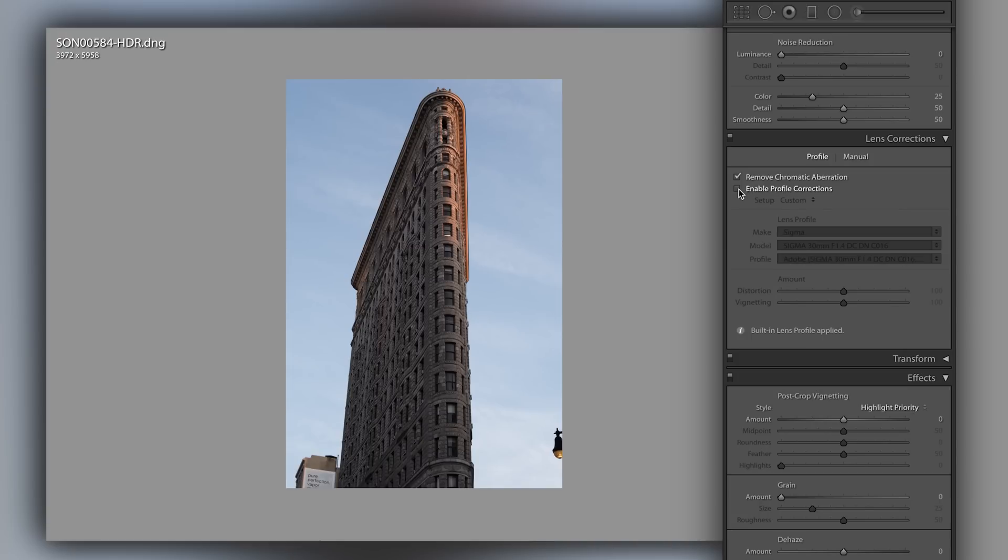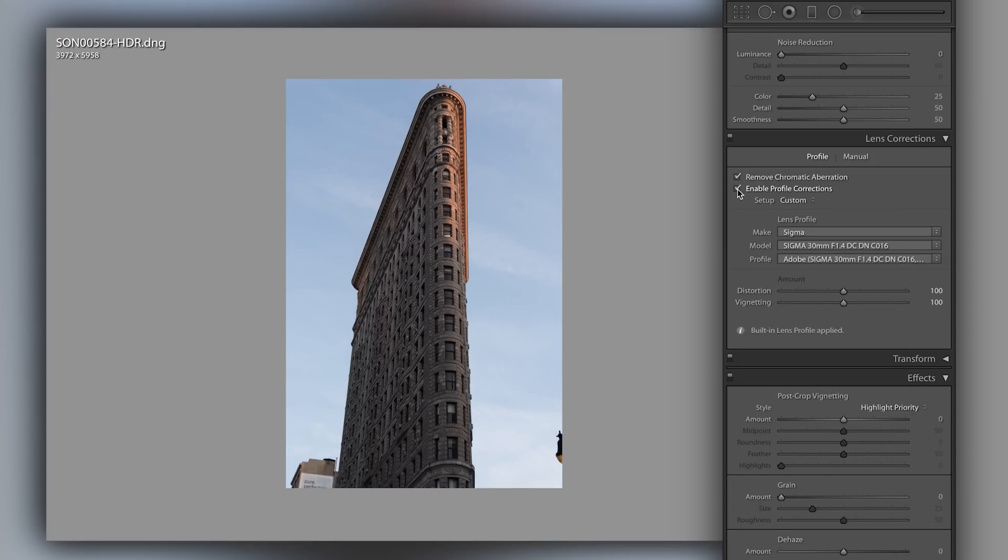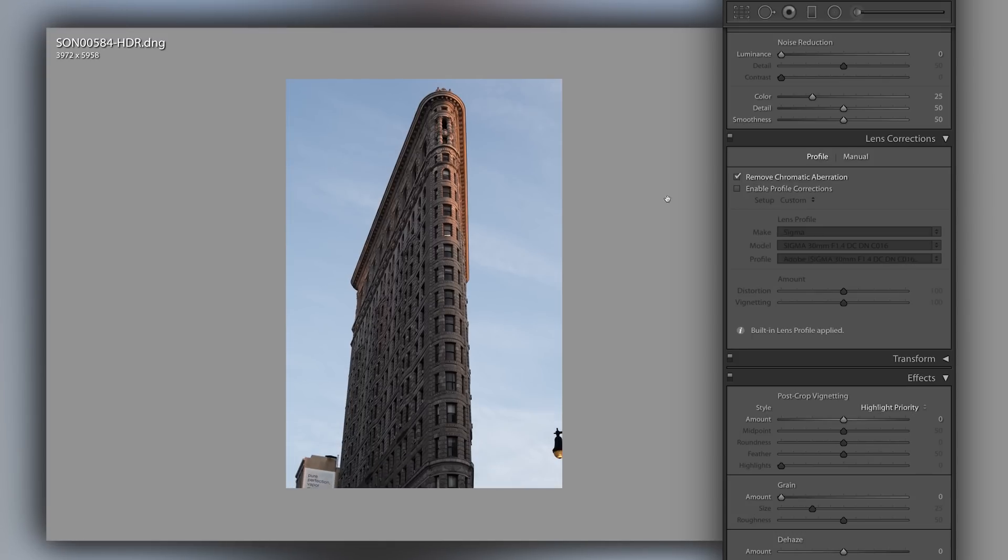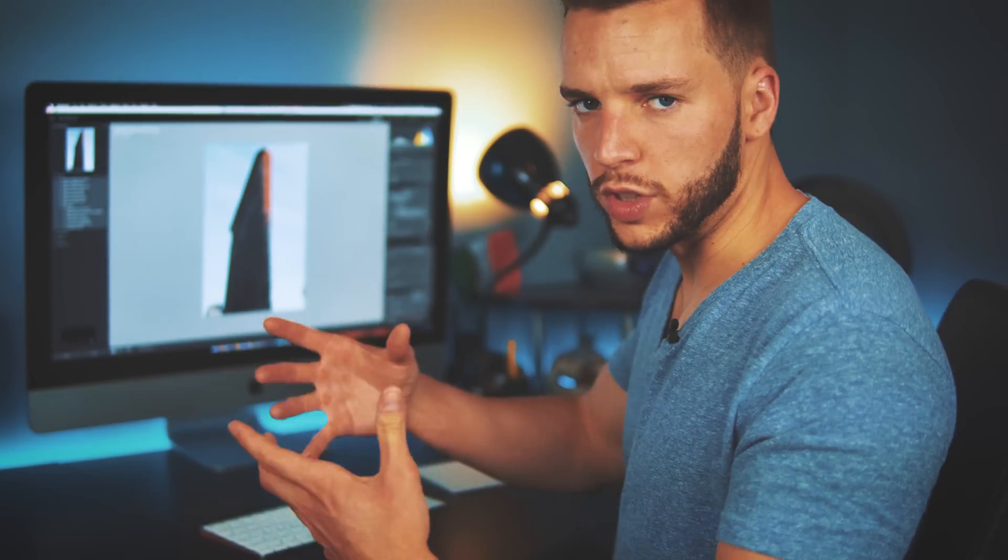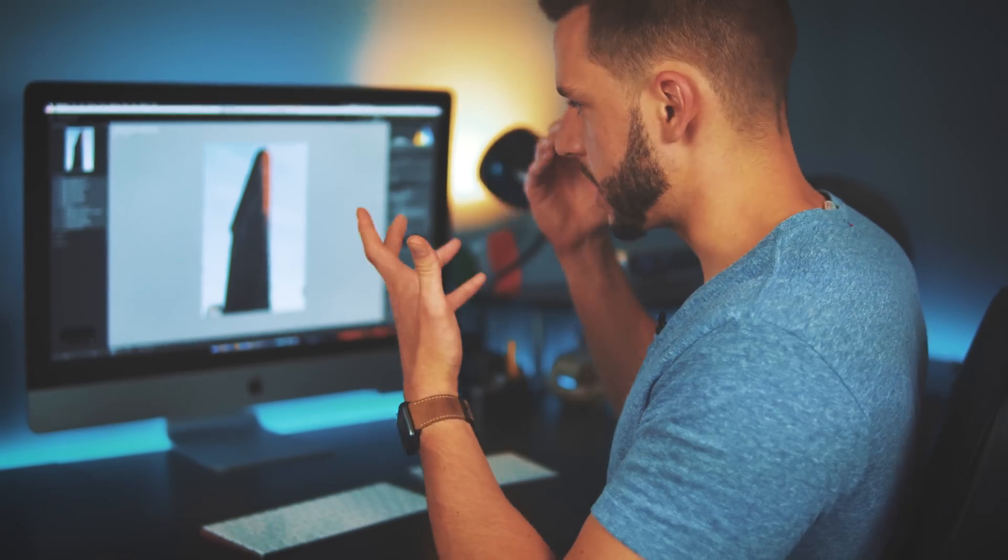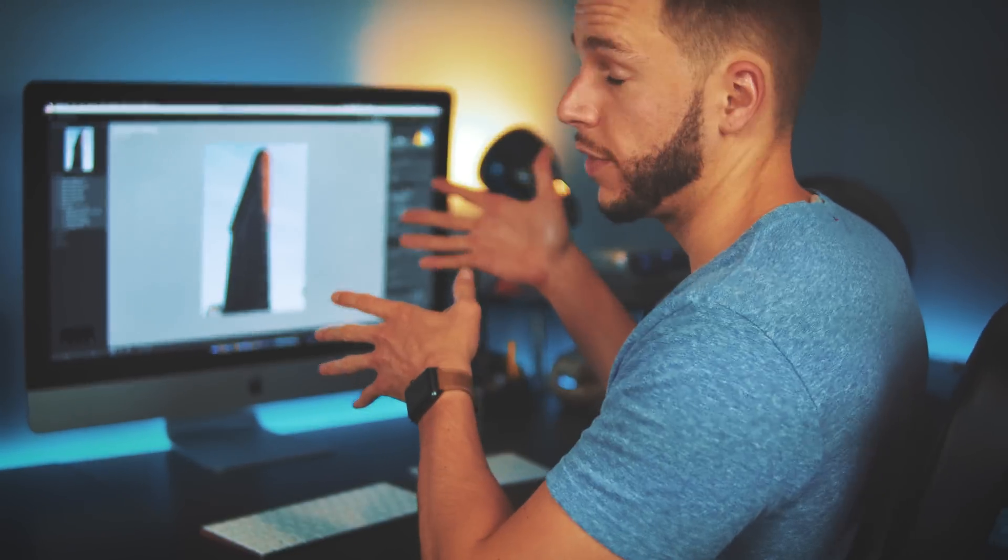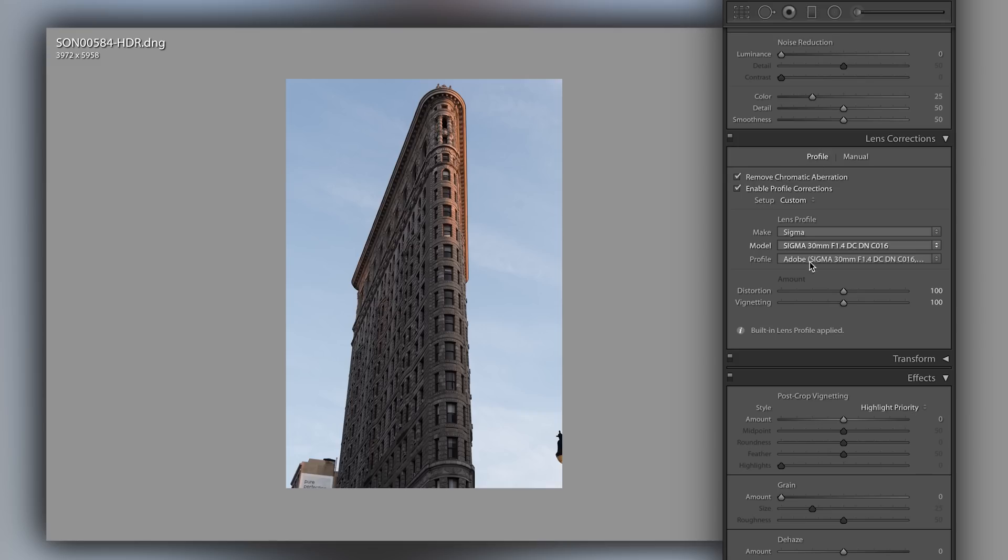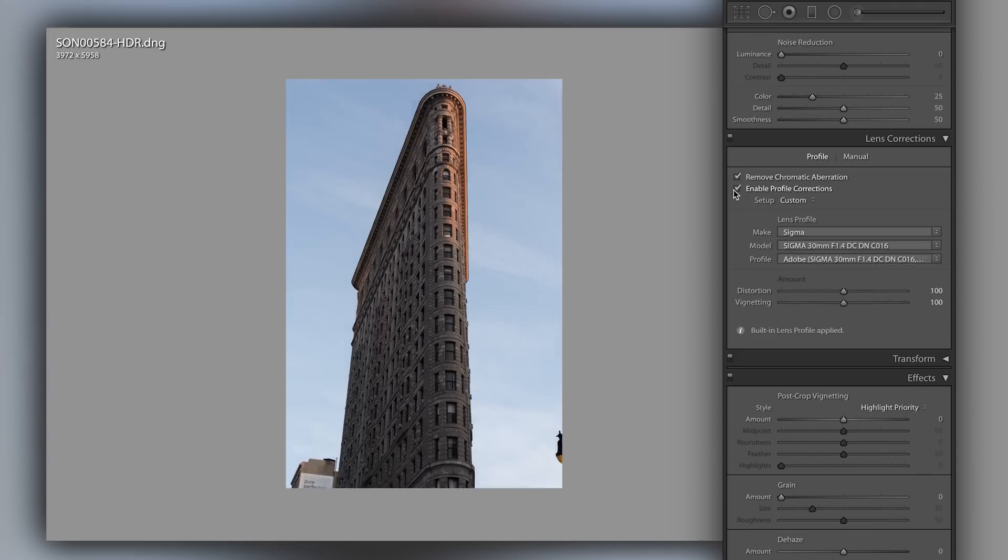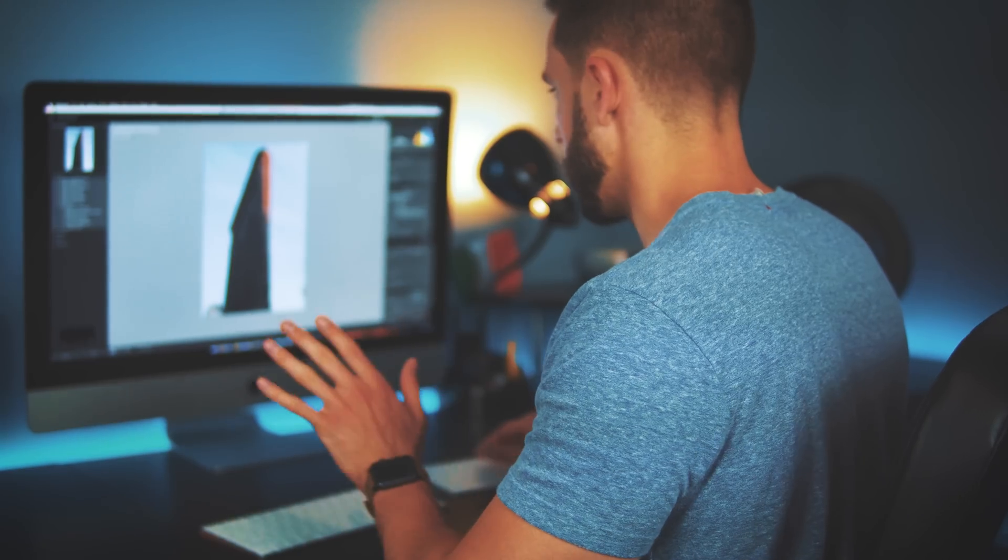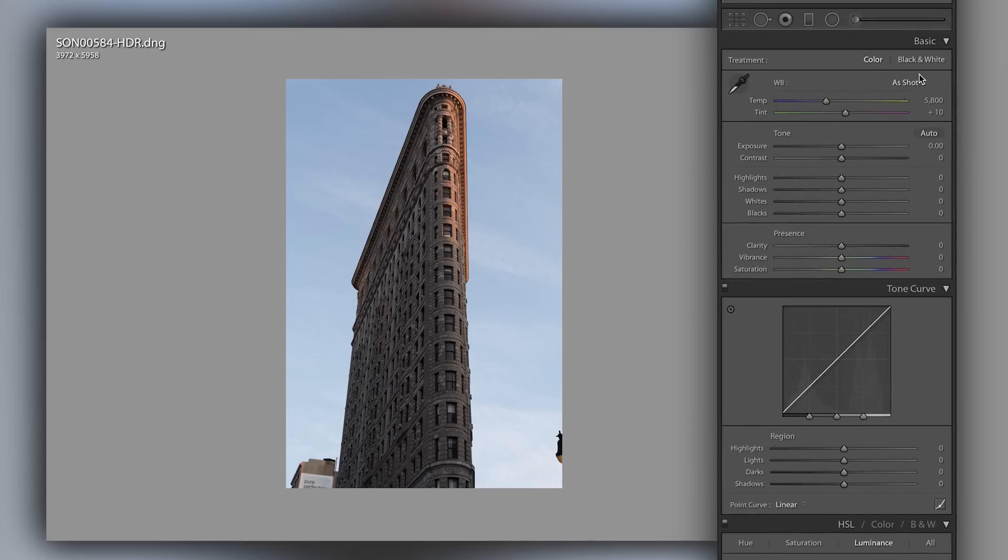You can see it noticeably on just this part of the building becoming less rounded, less bulgy. I always select Enable Profile Corrections and pick the lens because that little difference goes a long way and it just looks more natural, like that's what you would actually see with your eye if you were looking at the flat iron building. That's the first thing I do because that'll also fix a little bit of vignetting which is like darkness around the corners. We'll talk more about that later but that's why I like to do that first.